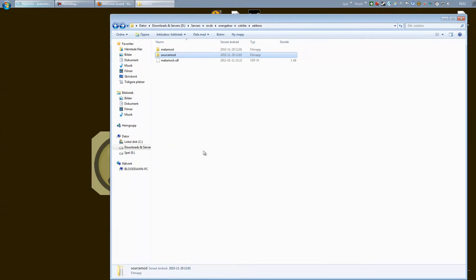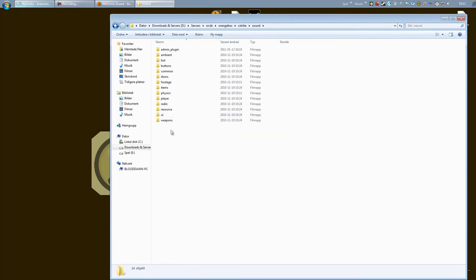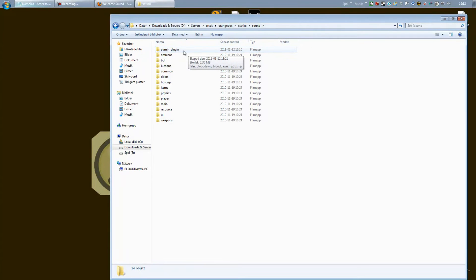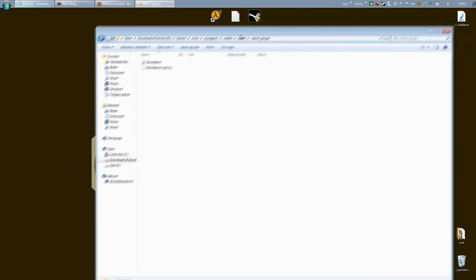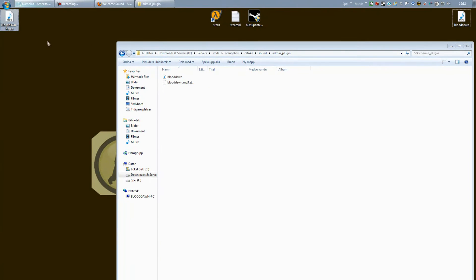But we also need to specify which sound will be played when the client connects. So go back to cstrike and into sound. If you don't have an admin_plugin folder, you can go ahead and create that for simplicity. Go inside of it and here you want to place your file. Let's say I want this sound right here - I'm going to show you how to do this.